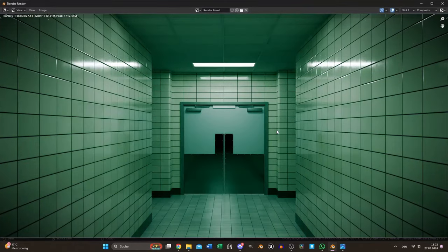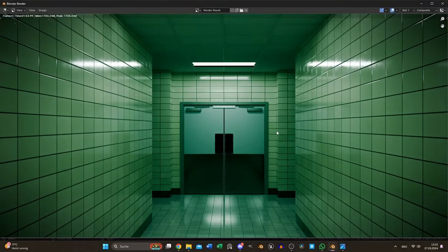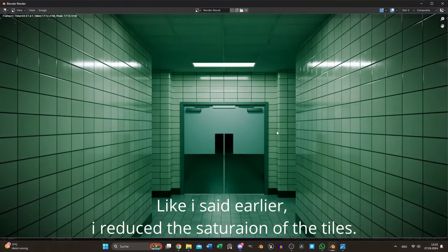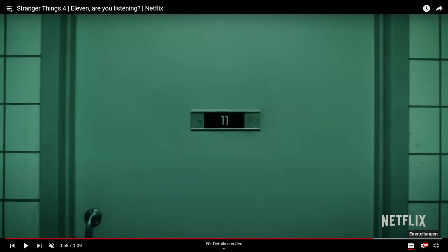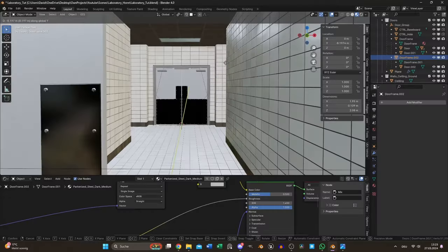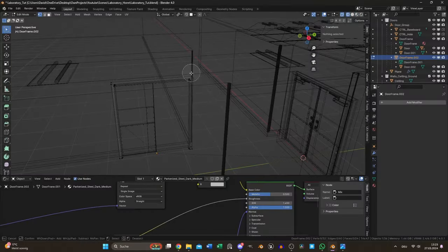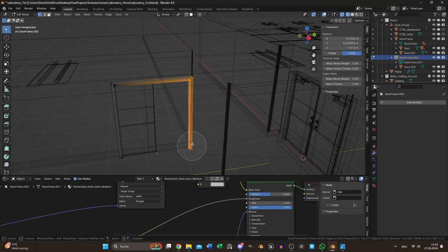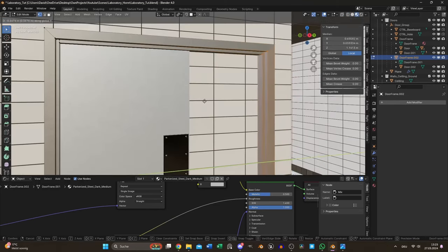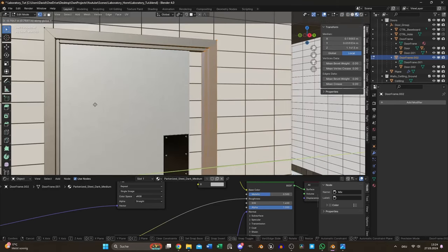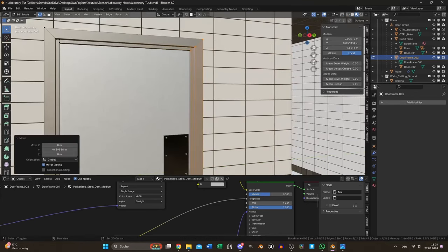I rendered another test frame to check my current progress. It was time to create the children's room or more precisely the doors. I made it easy and duplicated the door and the door frame and snapped them together.